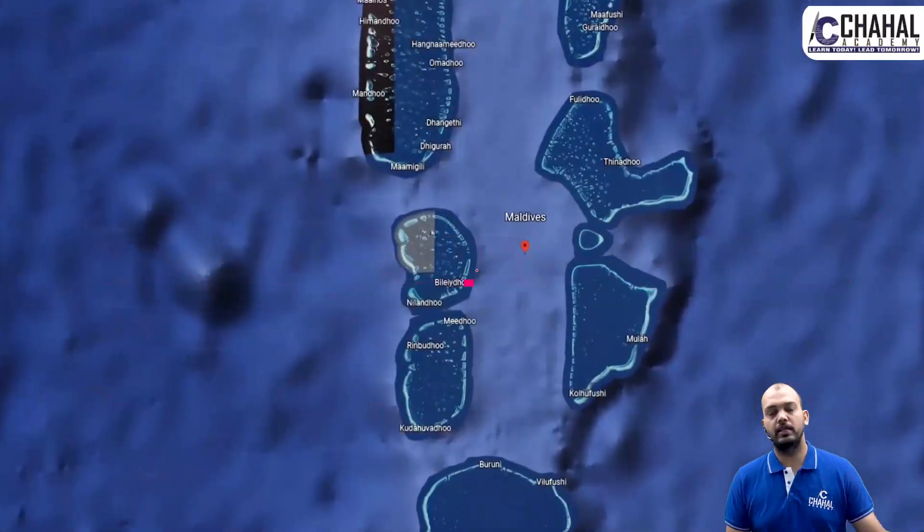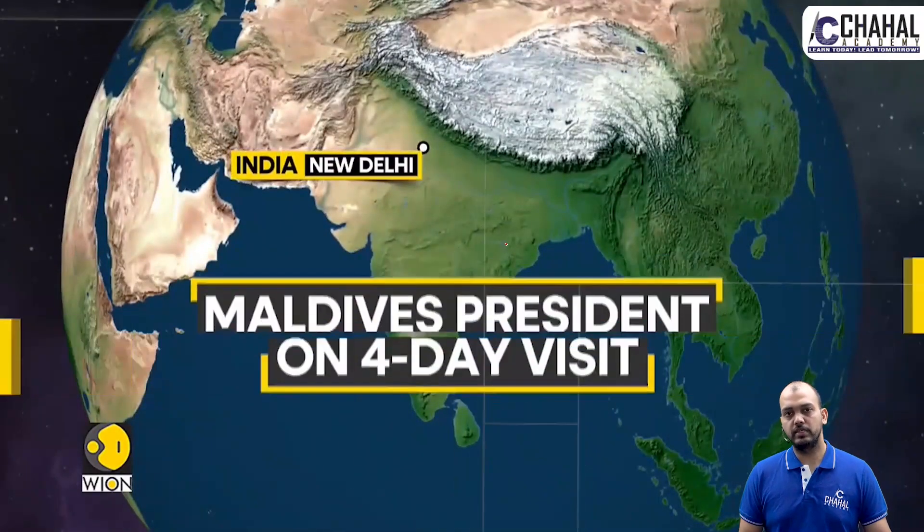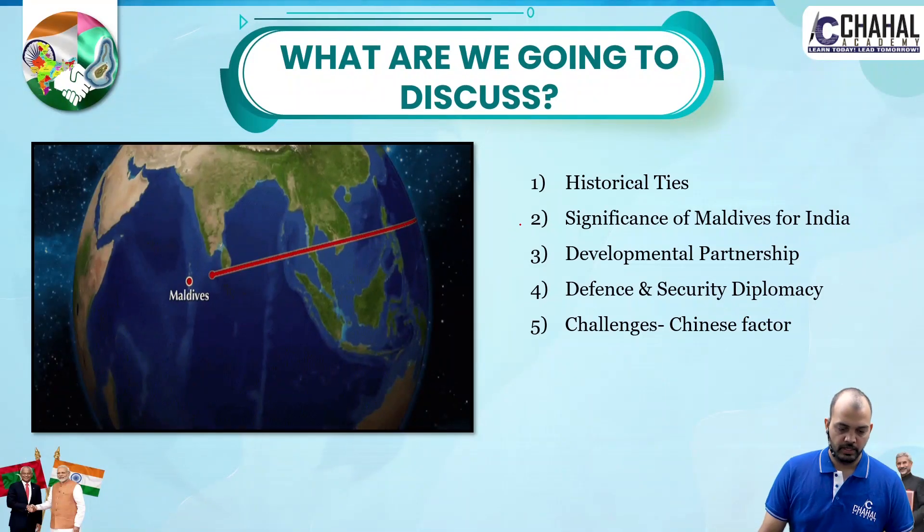Hello everyone, welcome to Chahal Academy. Today we are going to discuss a very important topic of international relations, that is the India-Maldives relationship. Let's begin.